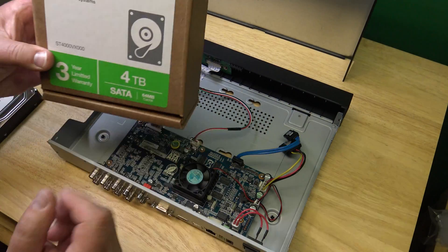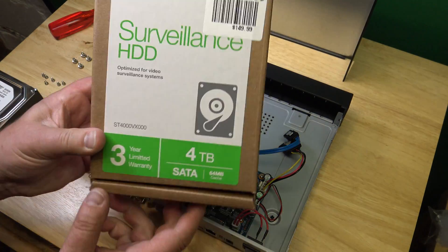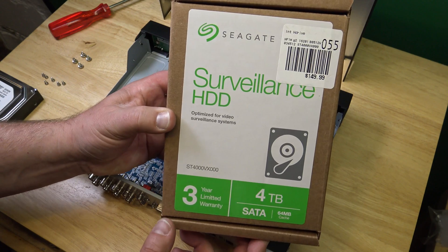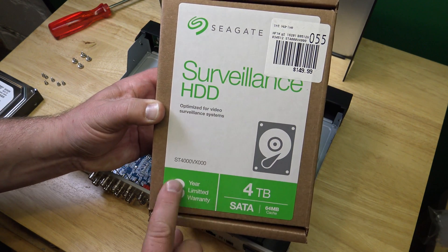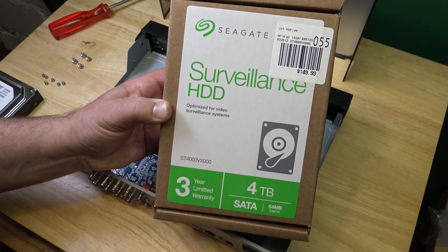Okay, so we replace this with this device. 3 year warranty and 4TB.